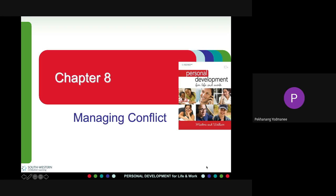Accommodating means high cooperativeness and low assertiveness. People try to gain approval from members they dislike because they are keeping the relationship. Compromising means medium cooperativeness and medium assertiveness — all parties try to compromise.